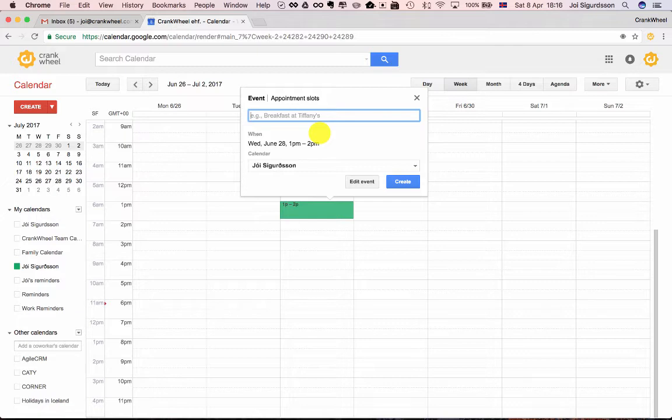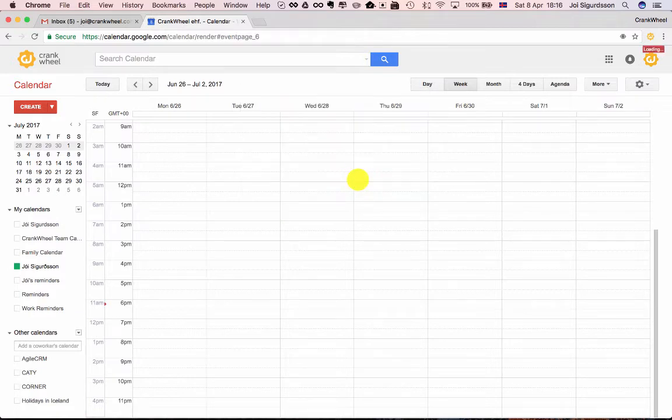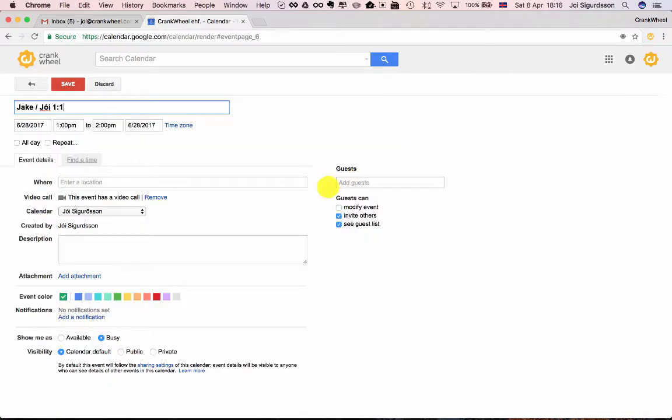Let's say I have a meeting with Jake. Jake, Joey, one-on-one meeting and I'll just go in here, Edit Event, and you see there's a description field here.